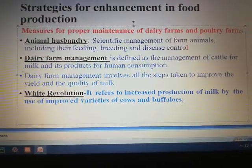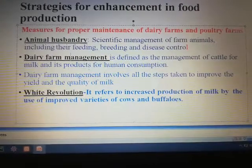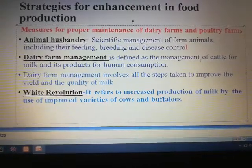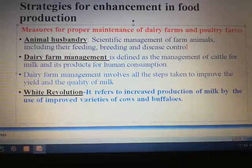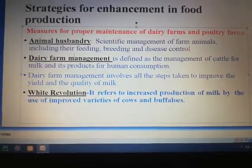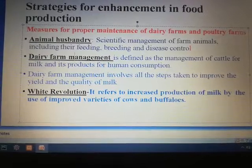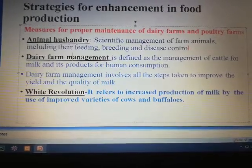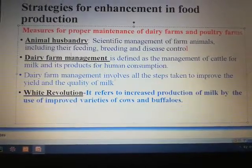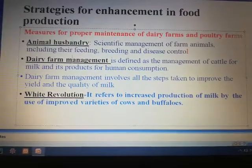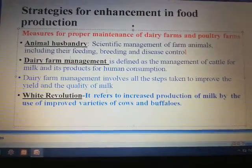Now let us see what is dairy farm management. It is defined as the management of cattle for milk and its products for human consumption. Dairy farm management involves the various steps taken to improve the yield and also the quality of milk.